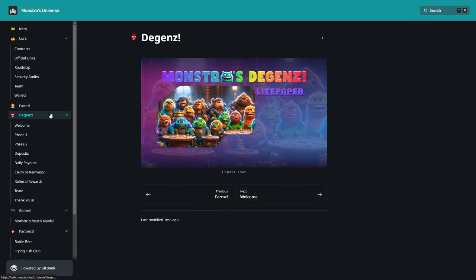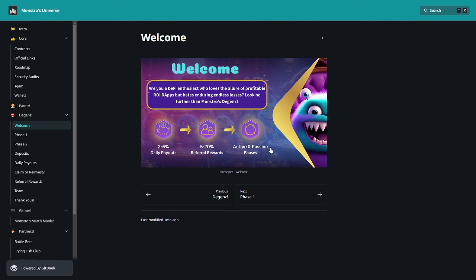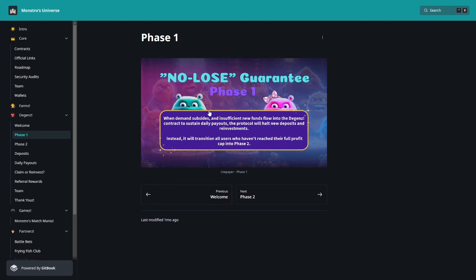But now let's go to Deggans, a small whitepaper about it. So welcome, daily payouts on Deggans from 2 to 6%. Referral rewards, already told you it's up to 20%, so that's really amazing. And we receive directly BNB to our wallet. Active and passive phases. So here you have the Phase 1, no-lose guarantee. How I say, that's really, really important thing guys and amazing.